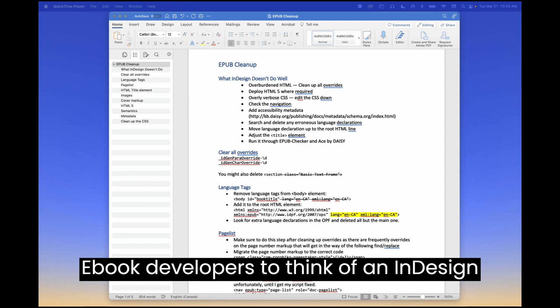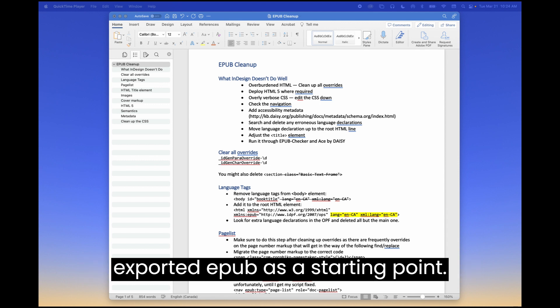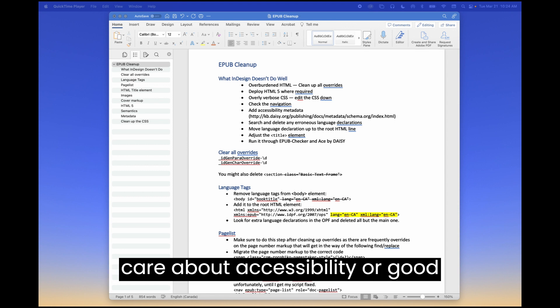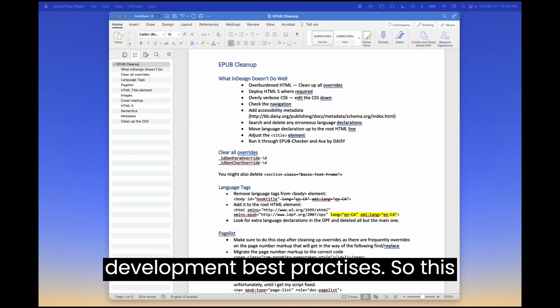I would encourage developers to think of an InDesign exported EPUB as a starting point. It's not a finished product, not if you care about accessibility or good development best practices.